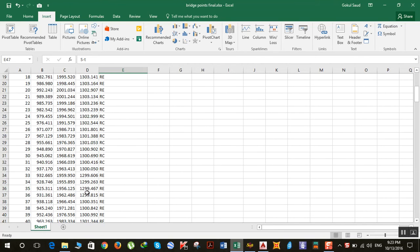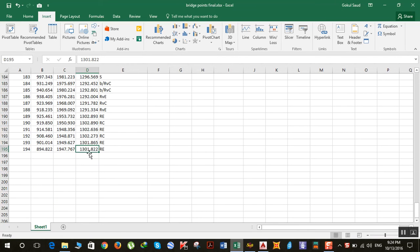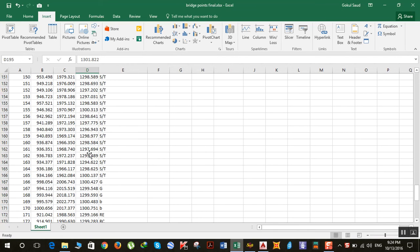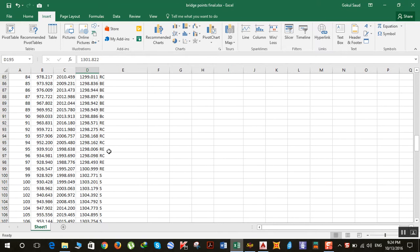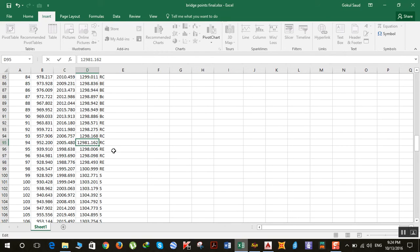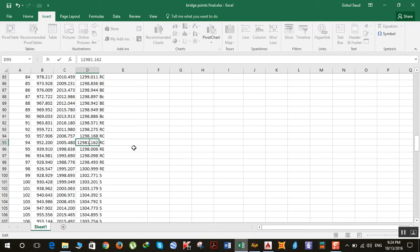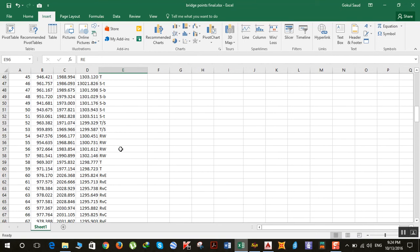For example, you're supposed to enter 1299 but you accidentally enter 12981. You increased it ten times. Now you don't know about this error because it's hidden inside 100 to 200 points.